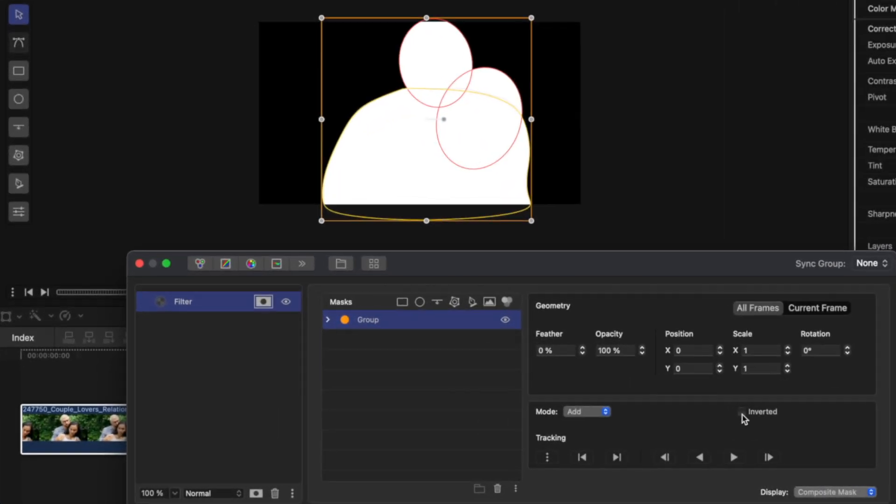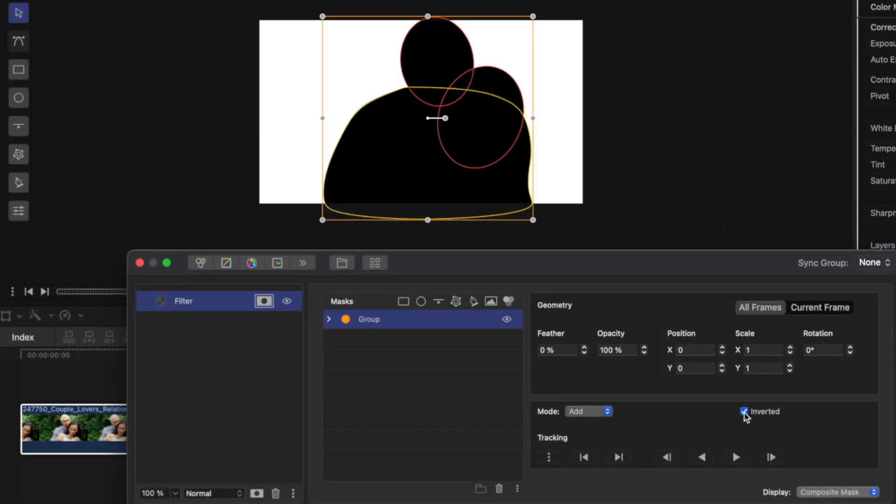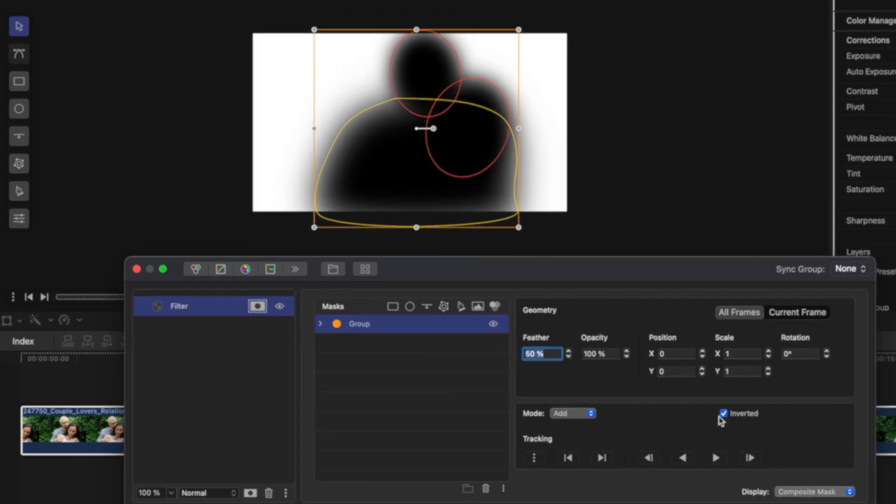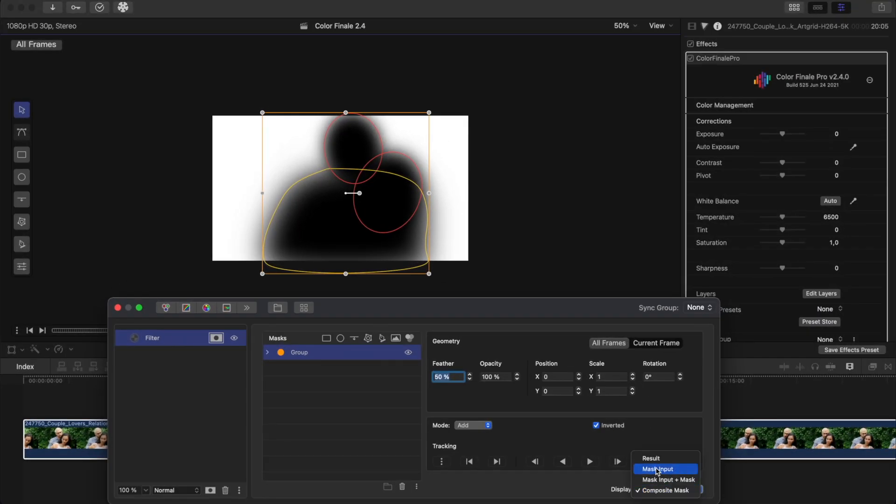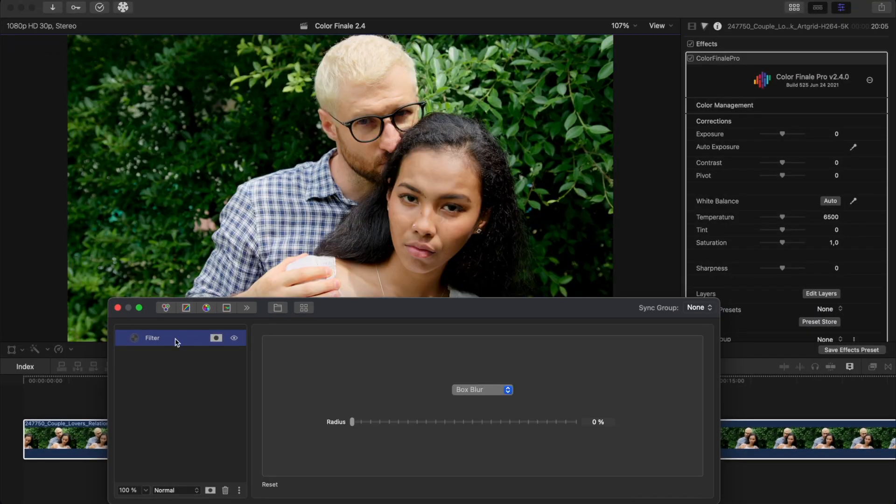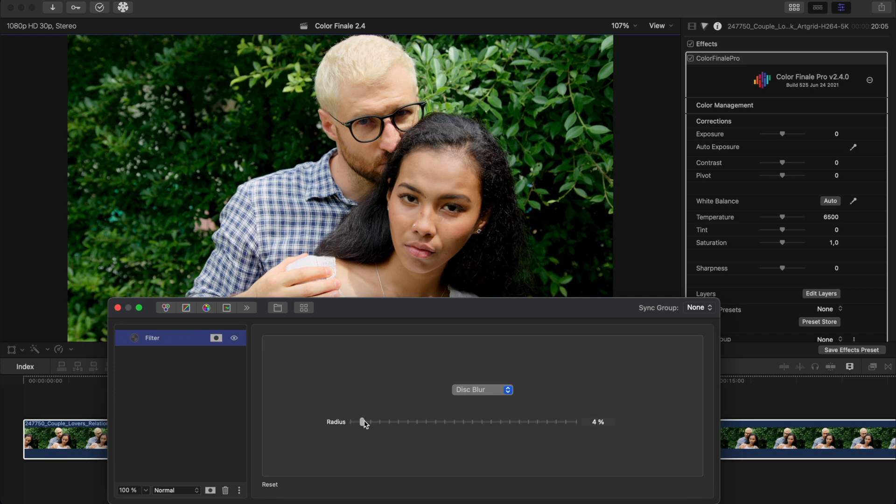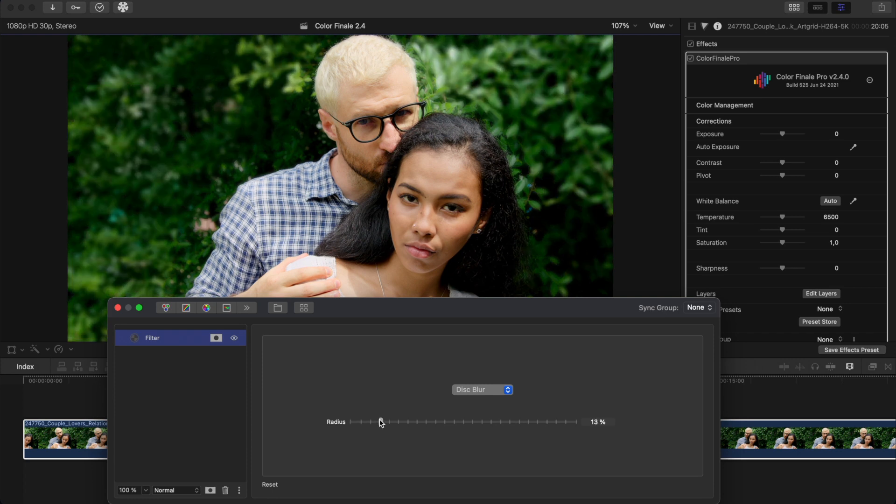In the controls on the right, clicking the invert checkbox inverts the mask selection. Let's apply a feather to the group. Now let's apply a disk blur with a large radius.